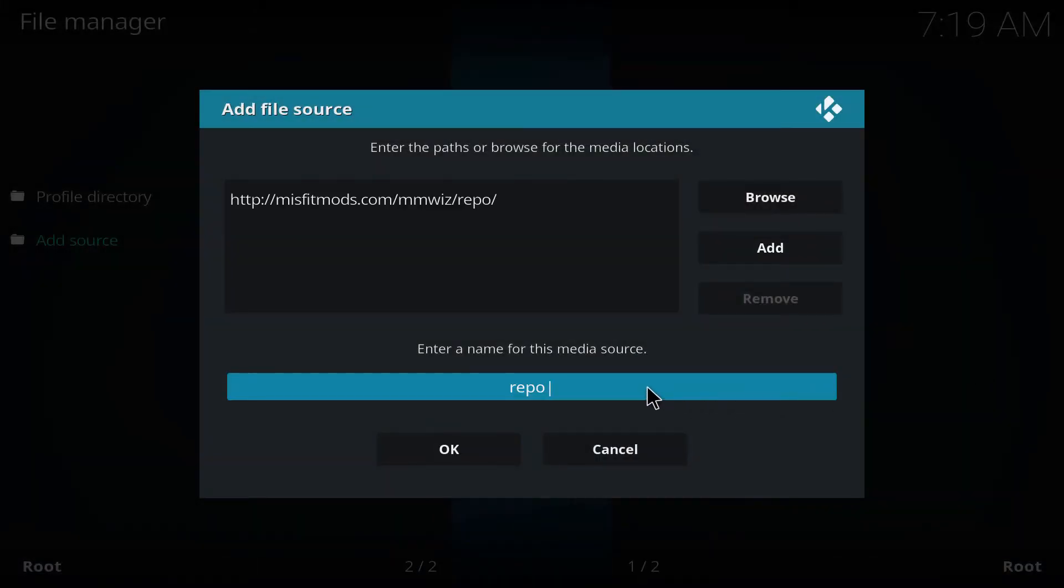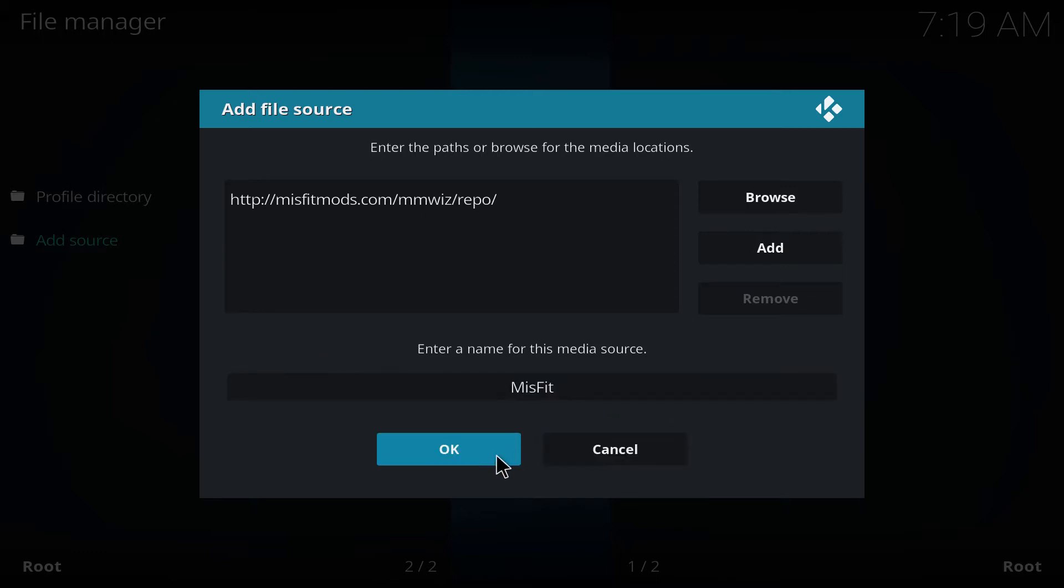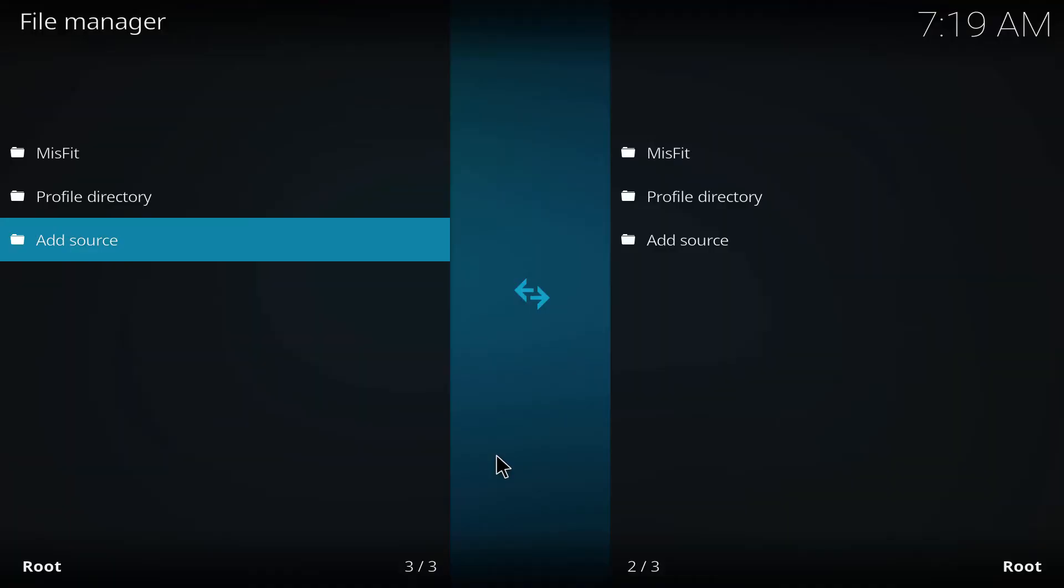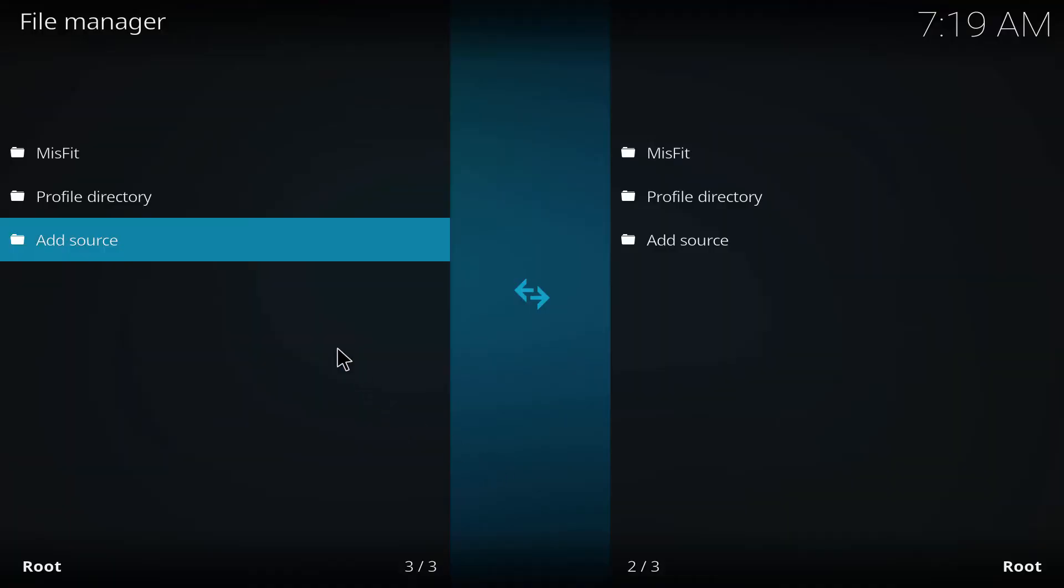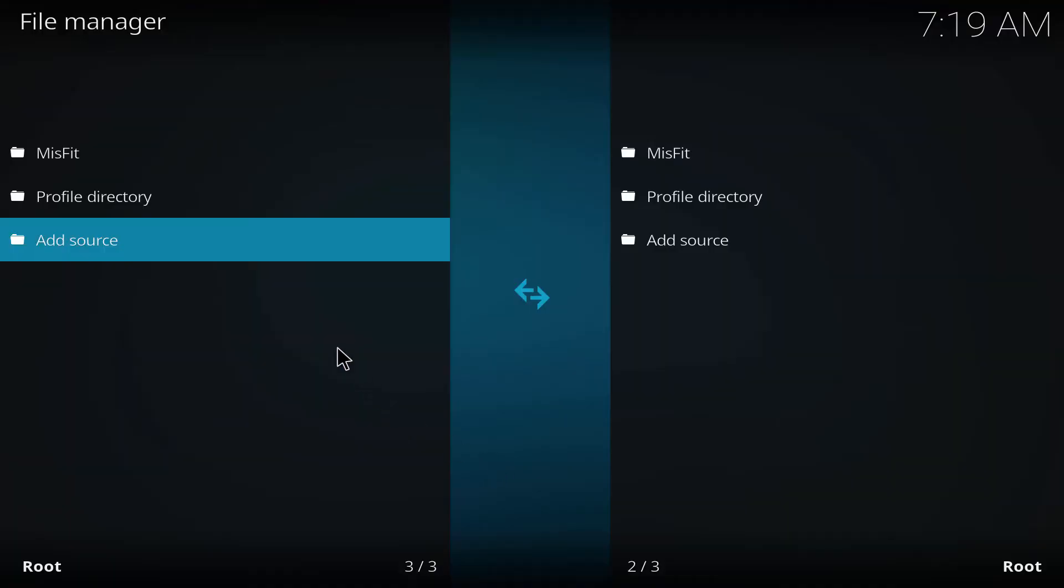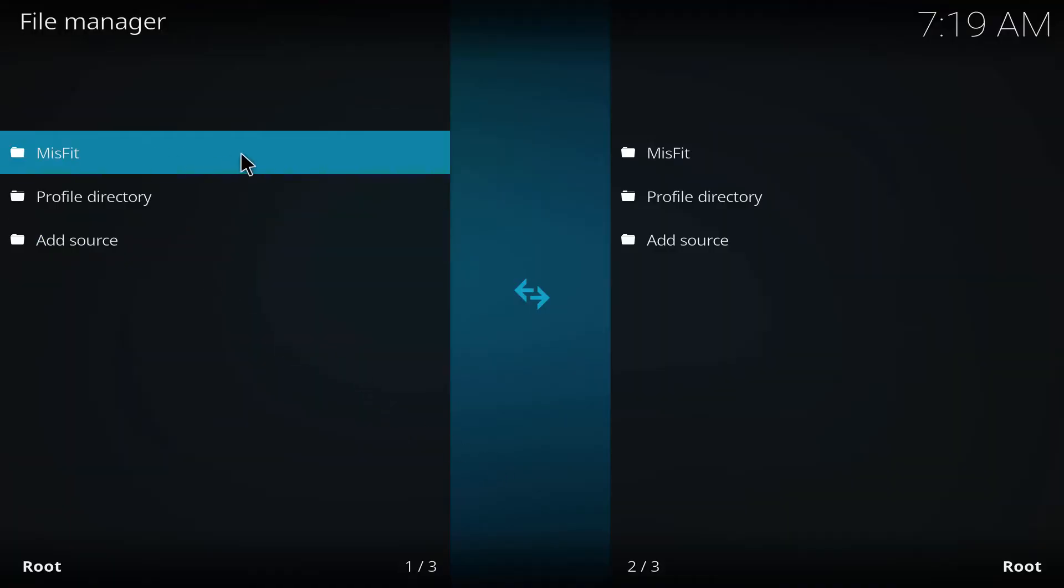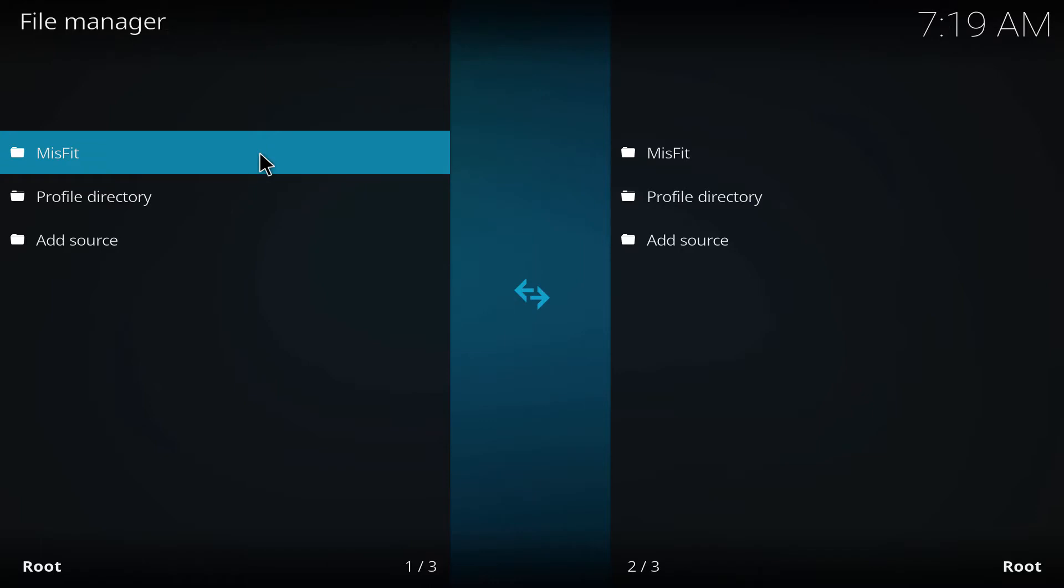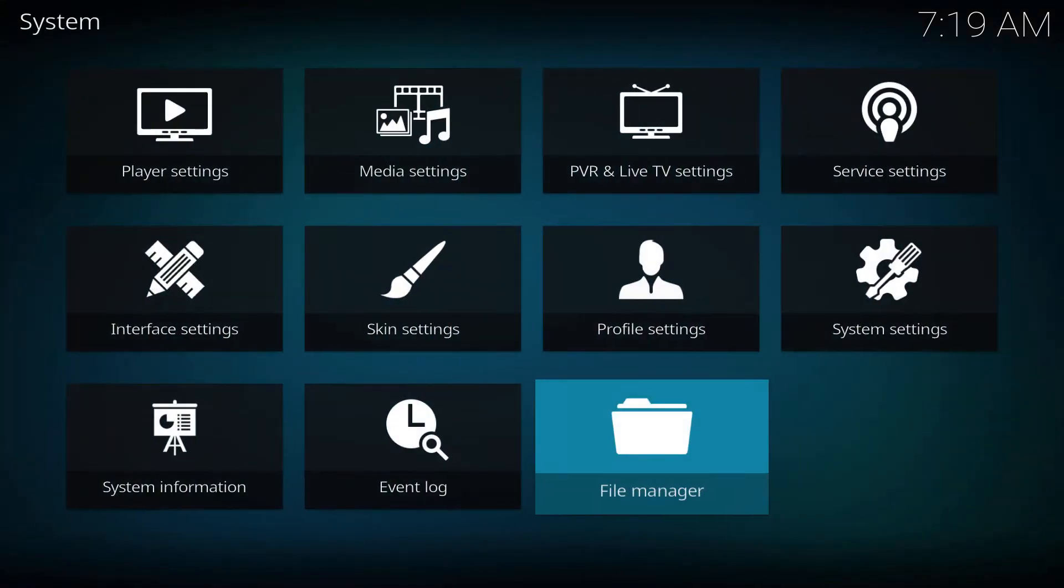We're gonna name it Misfit, hit okay. As you can see it's right there, it has been added. Go back.